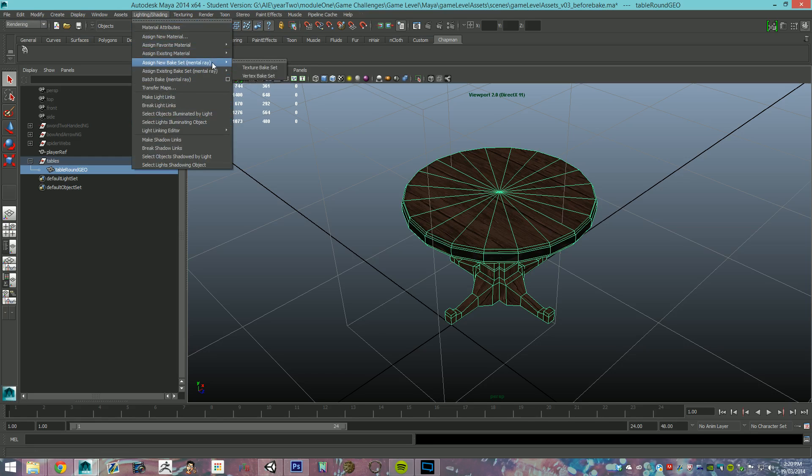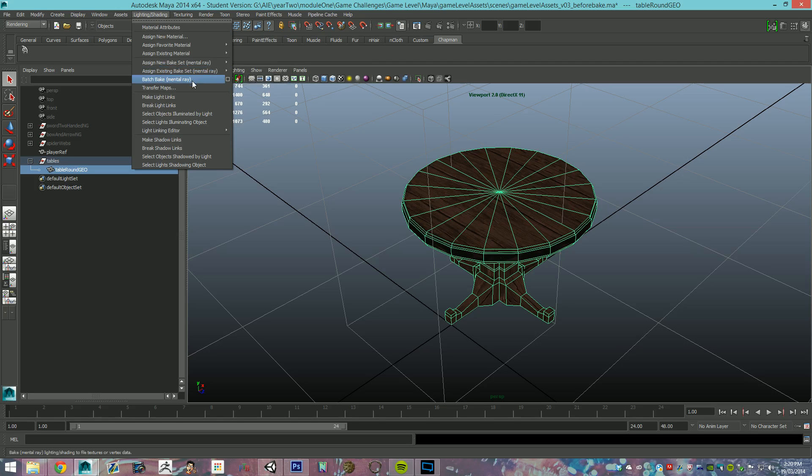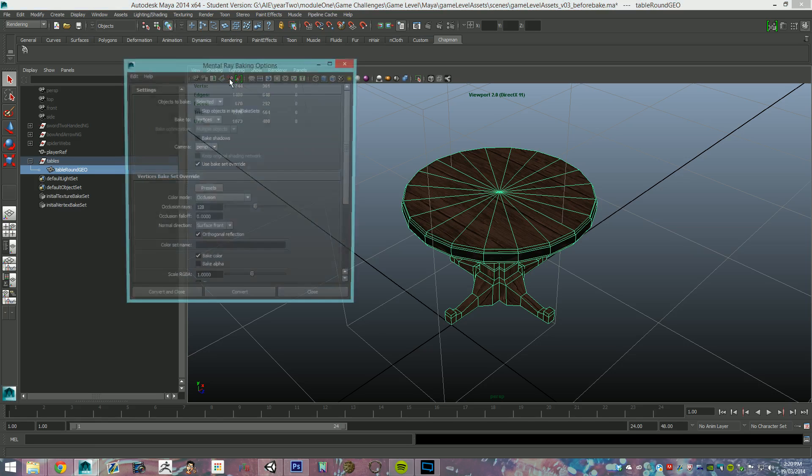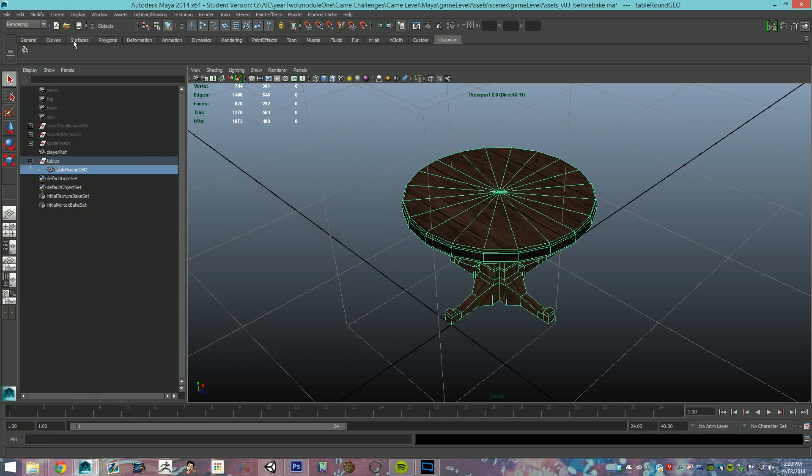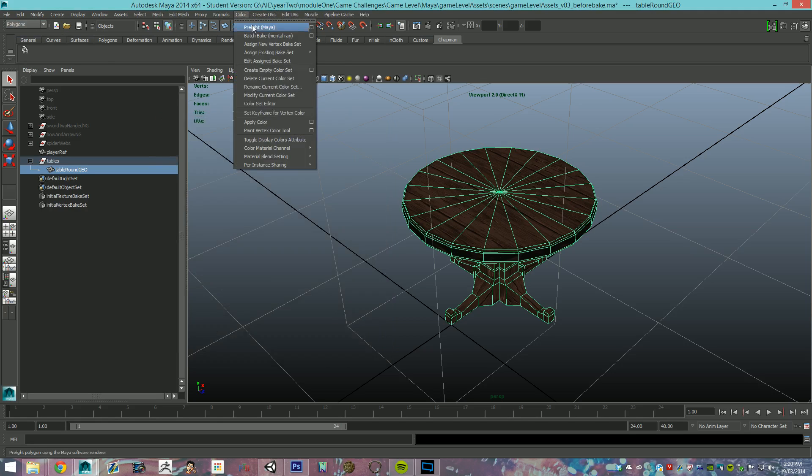What you can either do is texture bake or vertex bake, but because we know what we want, we're only going to do this one object. We can just go option box for batch bake in mental ray, must have mental ray on. A faster way of doing it is doing it through just your polygon menu in color.